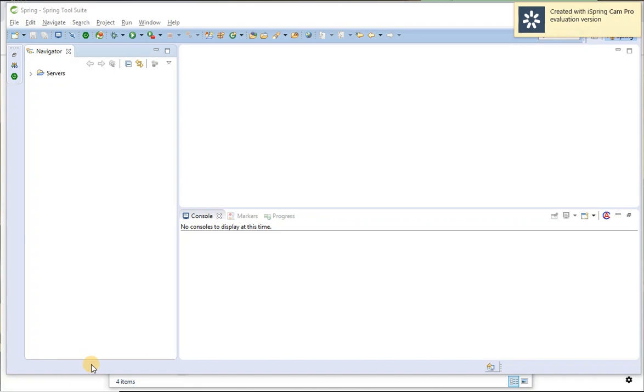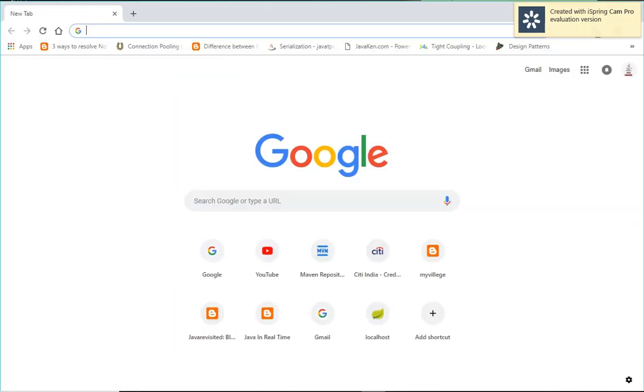Hi guys, today let's see how to create a Spring Boot application using Spring Initializer. So let's go and create a project using Spring Initializer.